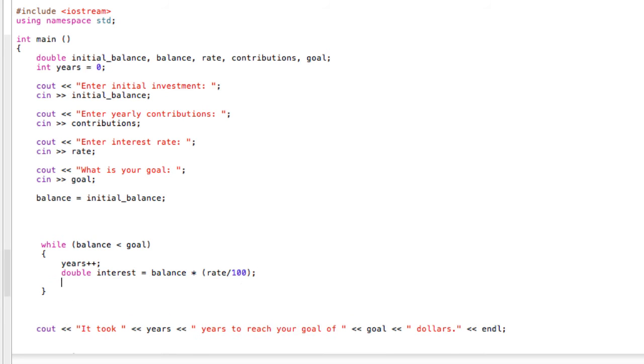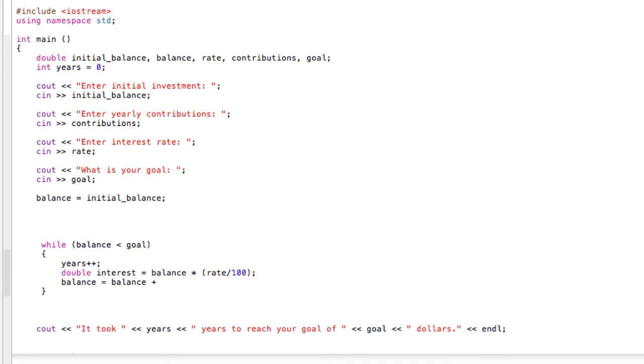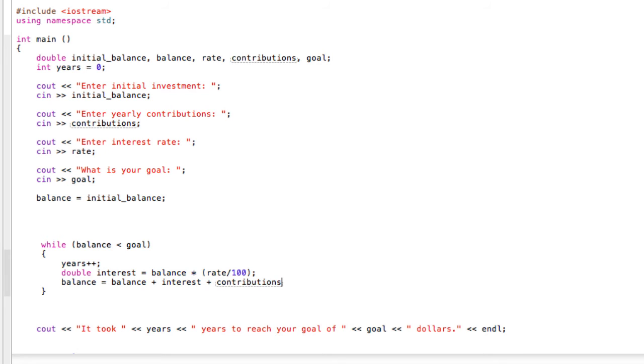The next thing we just have to do is add all of the interest and maybe the contributions to the new balance. So we'll say that balance is equal to whatever the balance is plus the interest, and also we're going to throw in here plus contributions, in case we're doing some sort of calculator where the person is actually investing money every year on top of their initial investment.